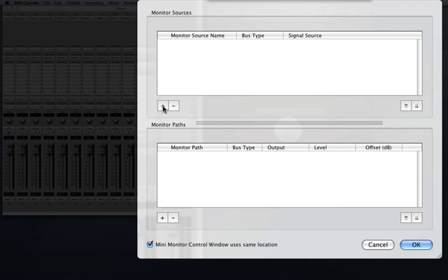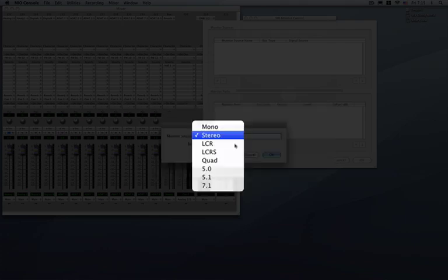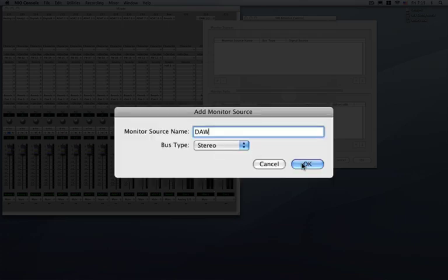I'm going to go ahead and press the plus button to add a bus. Now the monitor source name is going to be DAW and we're supporting different bus types from mono up to 7.1 channel surround sound. But for right now stereo is going to be good for our DAW source.